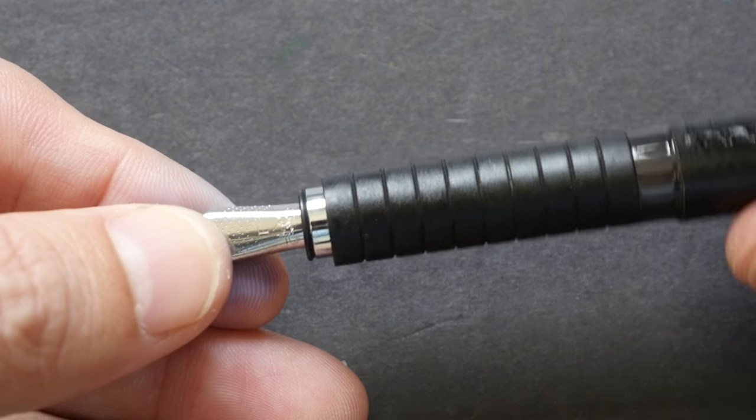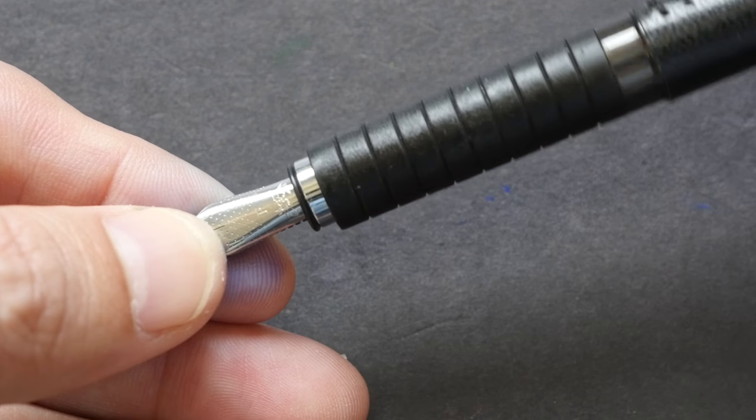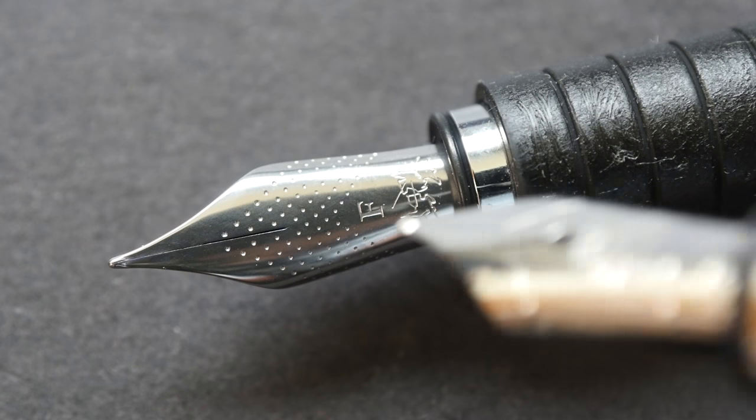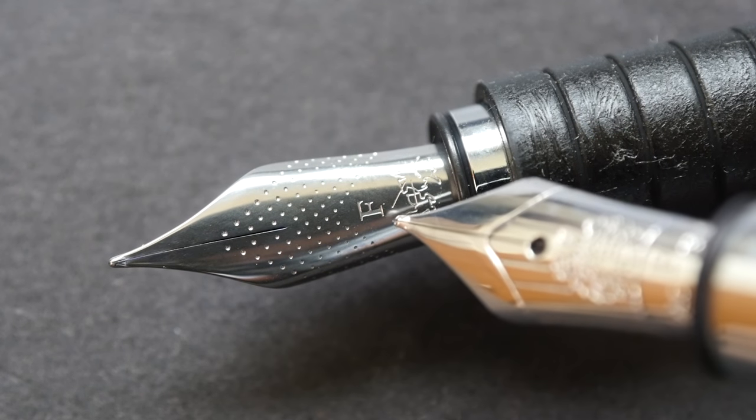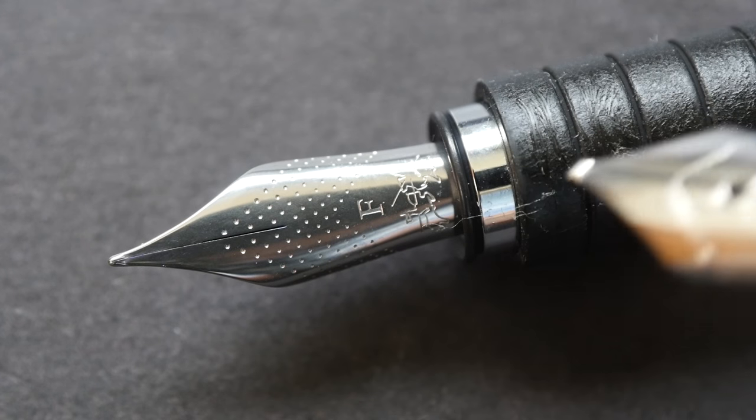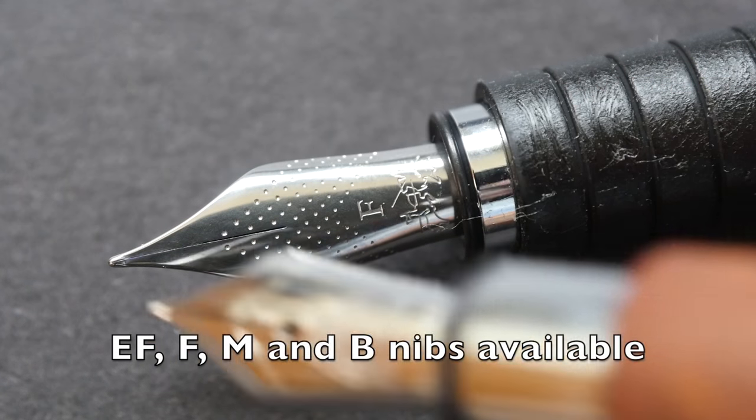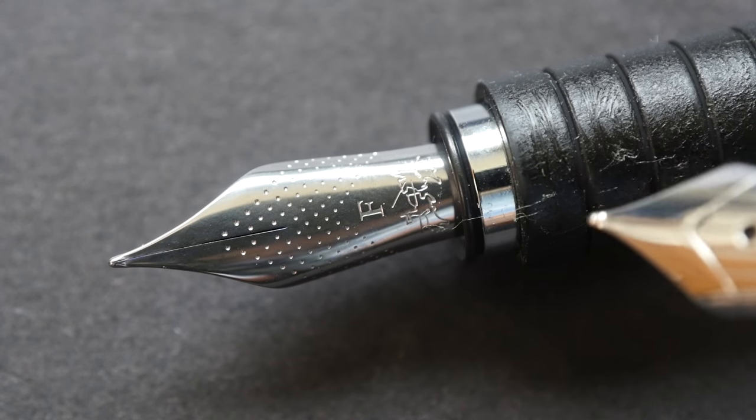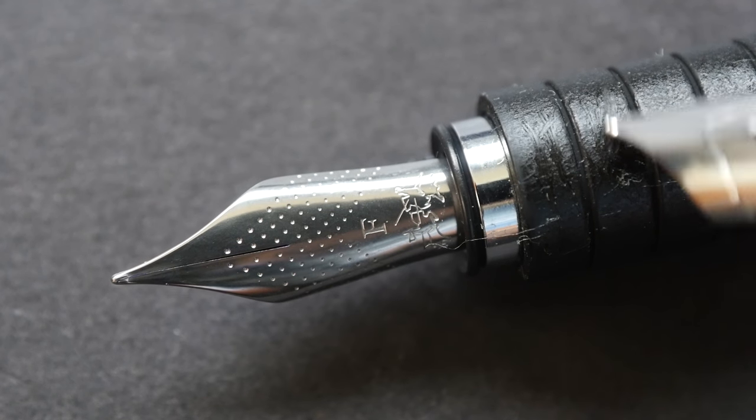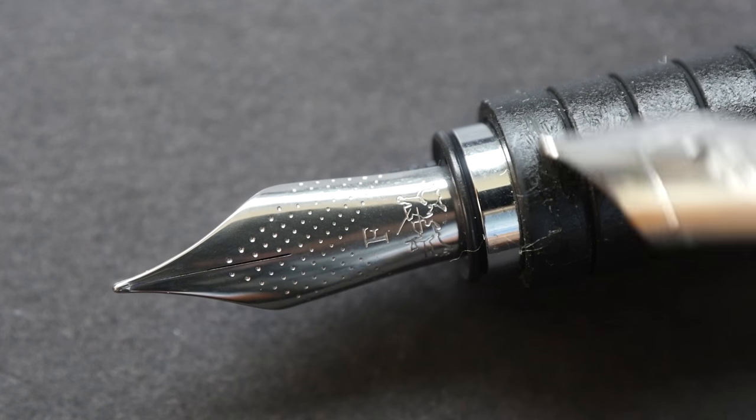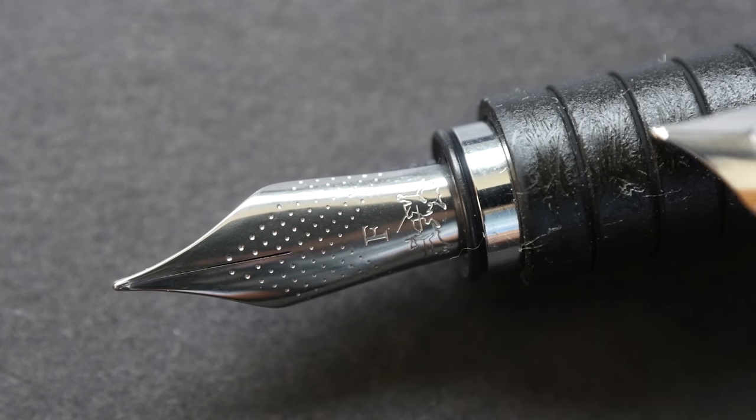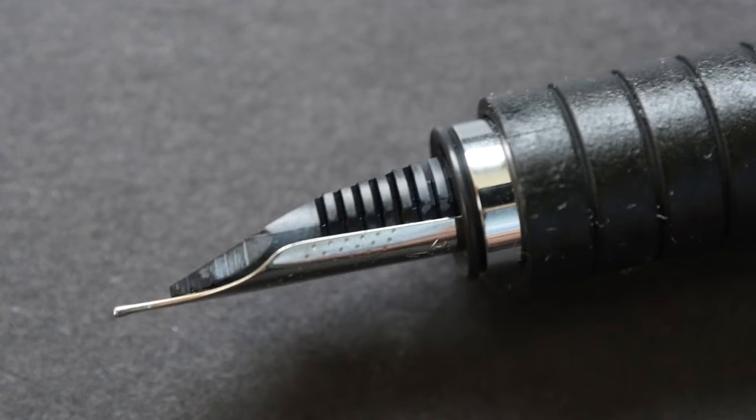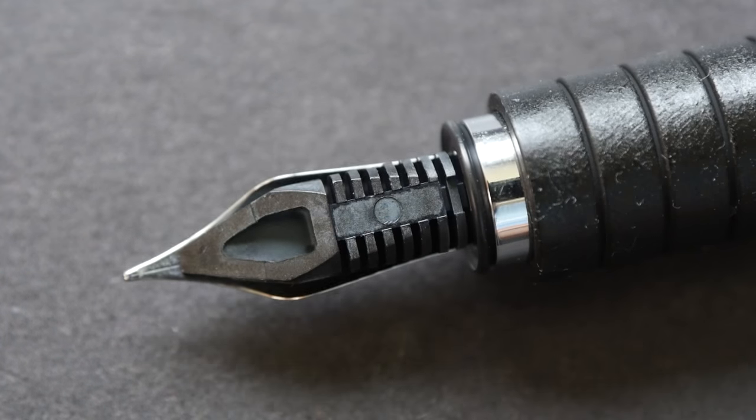This is a steel nib. Mine is fine. I think they are also sold with medium, but this nib is quite easy to remove. I'll show that to you later. Take a look at the rubber grip section. This is so sticky. This is the back of the nib.